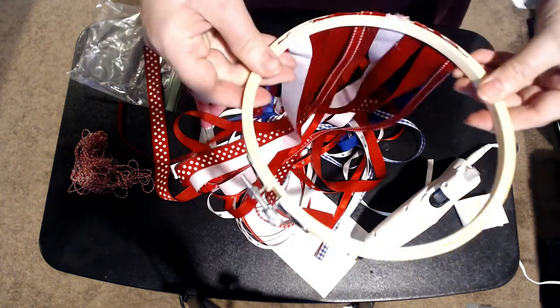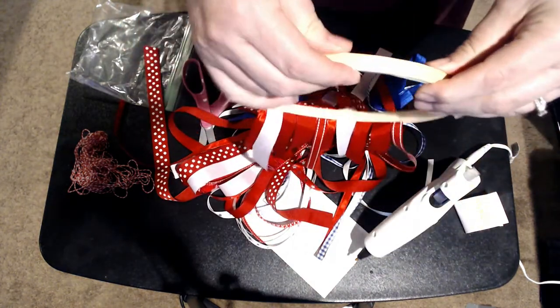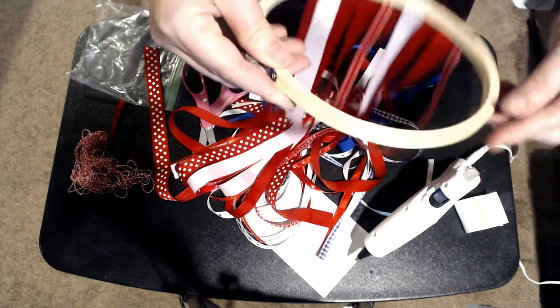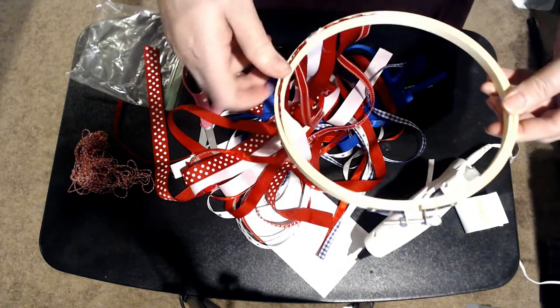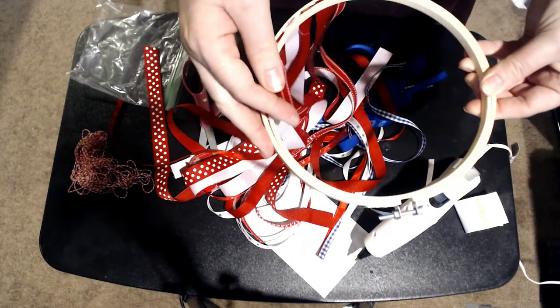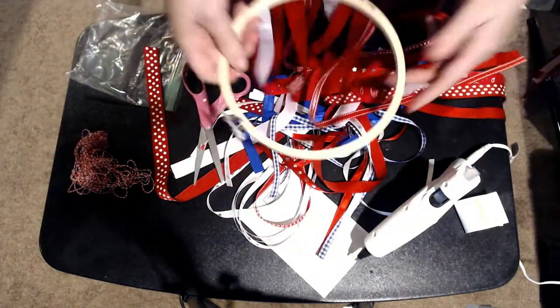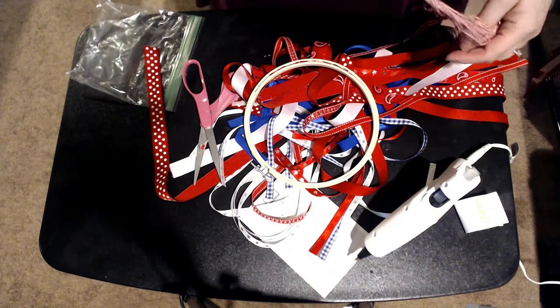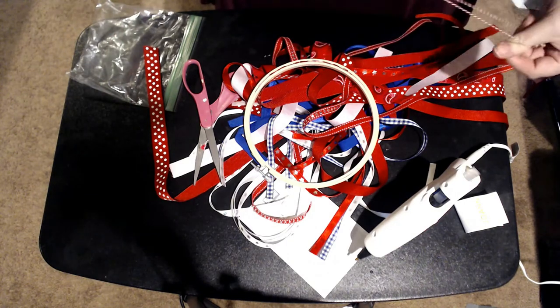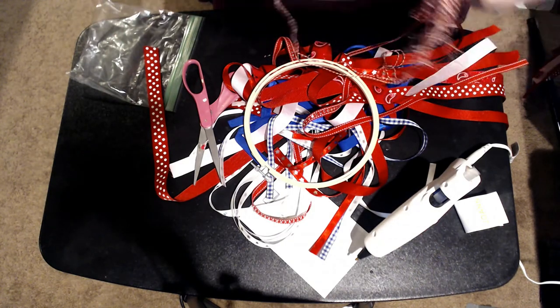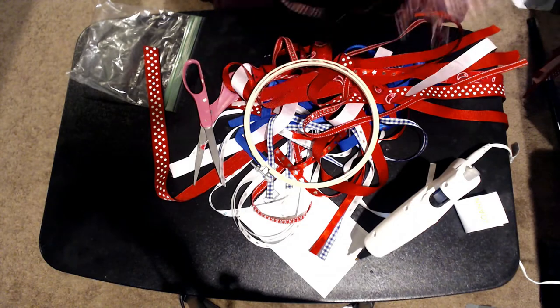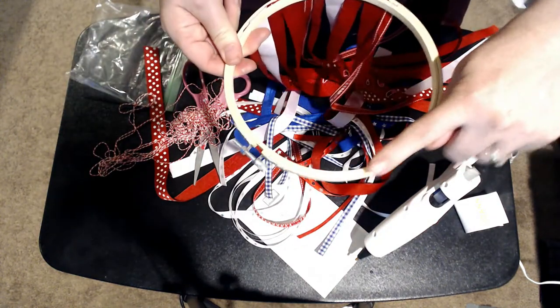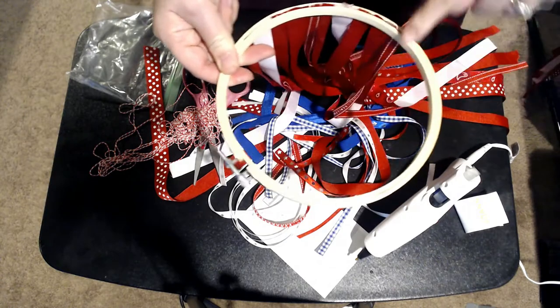Now you could go and paint the outside if you wanted to, or even the inside. That's personal preference. I just left mine wood color. And then you would just take your string and you would tie like three pieces equal distance from each other.